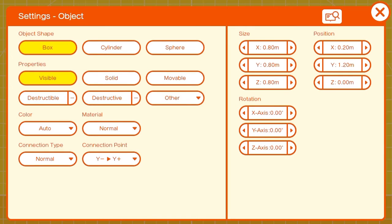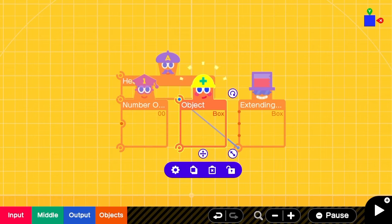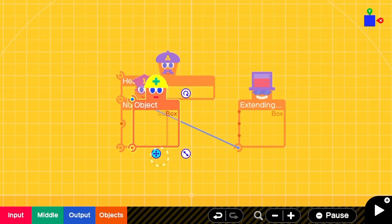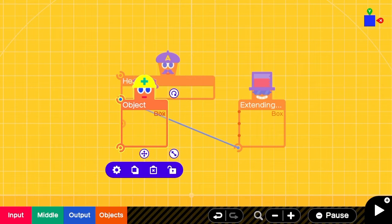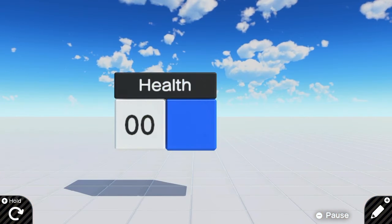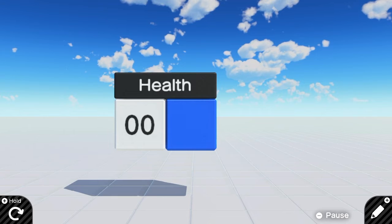Now we'll make the regular box invisible and move it over the number object. That's a little better.